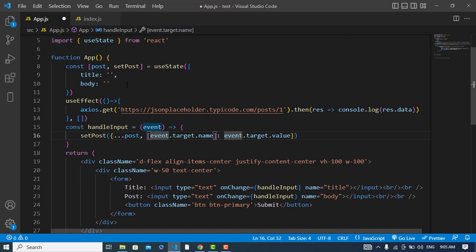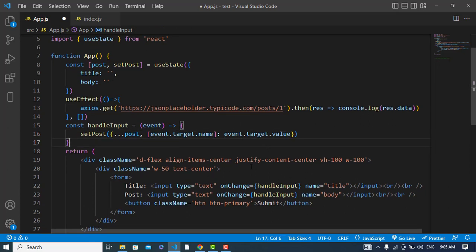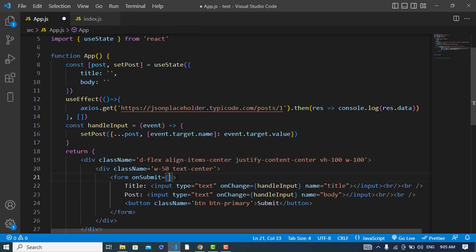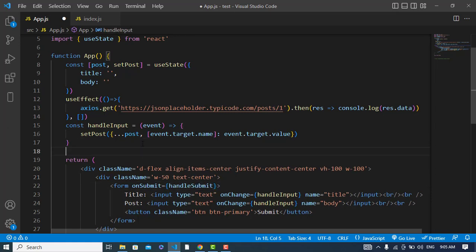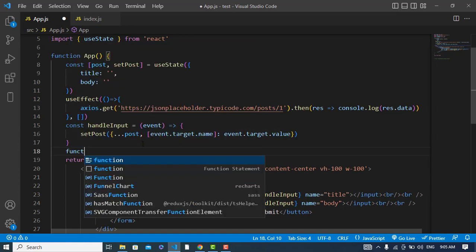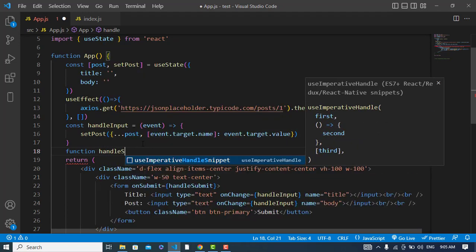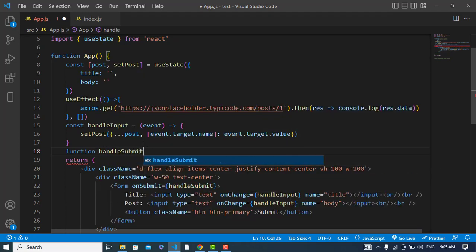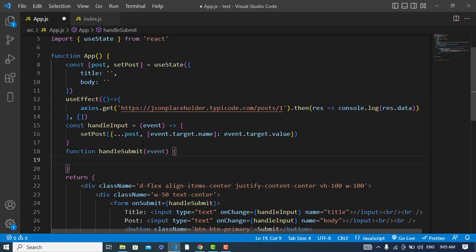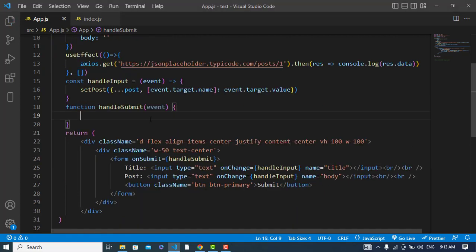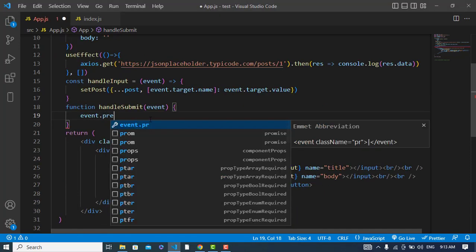So after storing the data in post, now we will update that. To update that we will use our submit event here. Whenever we submit the form, onSubmit handleSubmit. Let's create that. HandleSubmit event - event will come with this. So first I will prevent the default submission.